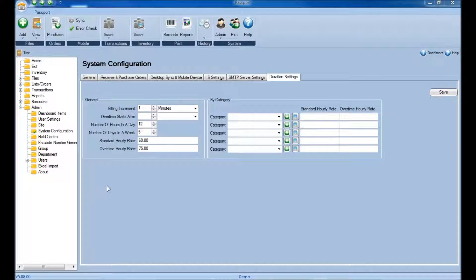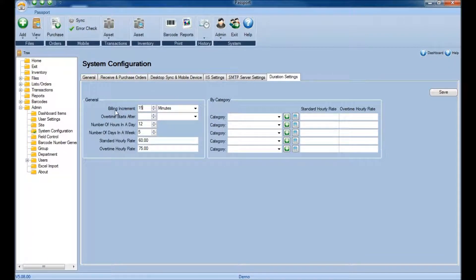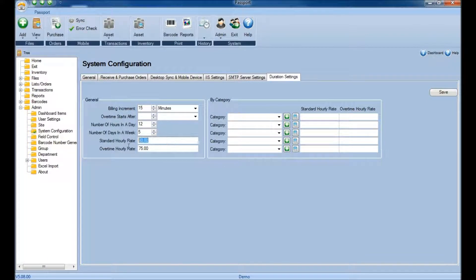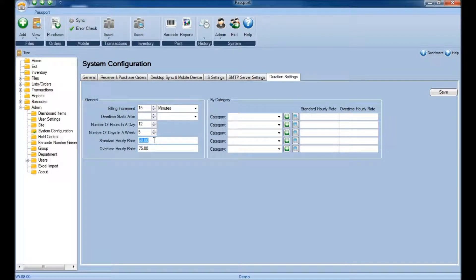However, you may not be billing in increments of 1 minute. You may be billing in increments of perhaps 15 minutes, which at that point would take the 60 for the Standard Hourly Rate and divide it by 4, so you'd be billing $15 at the beginning of every 15 minutes.